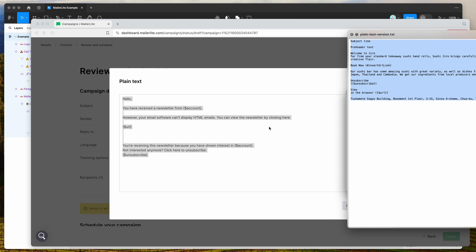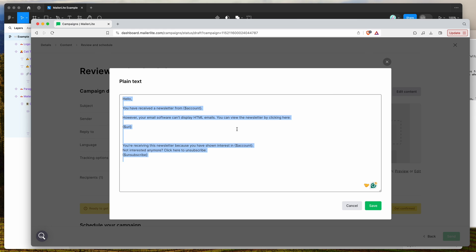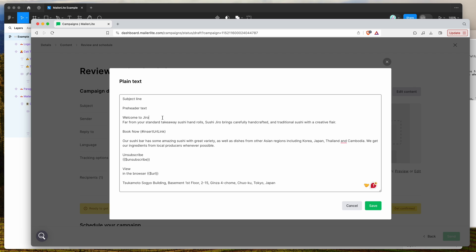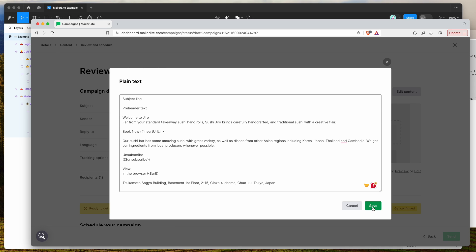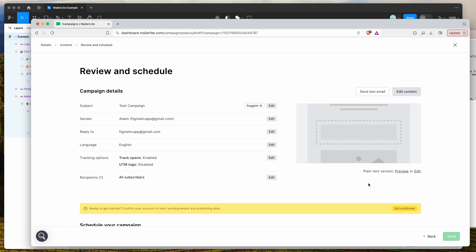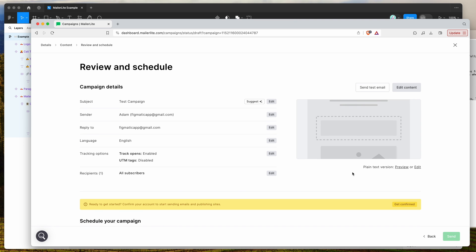Copy and paste all the content from that file into the plain text window. It will automatically include any links you've added next to the relevant copy, making it easier to read. If you're happy with that, click Save to save the plain text version of the email as well.